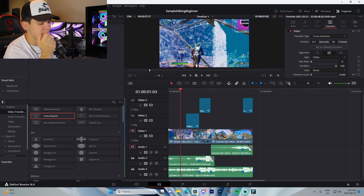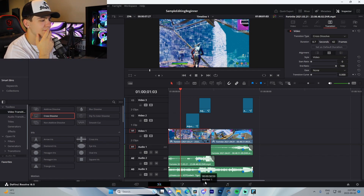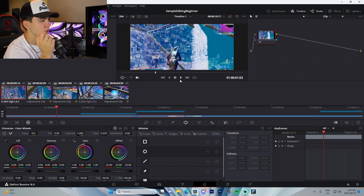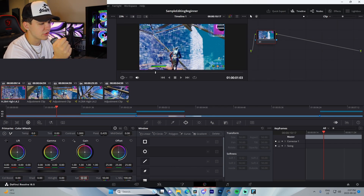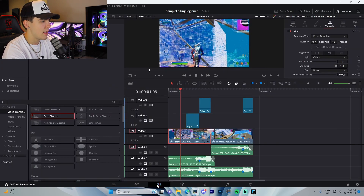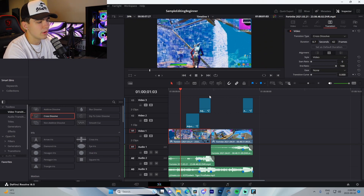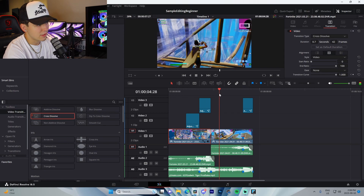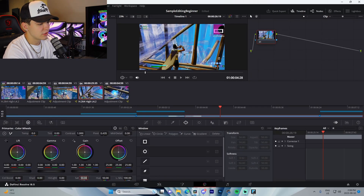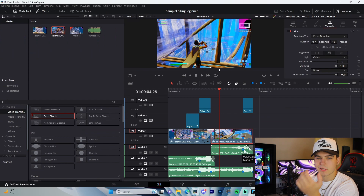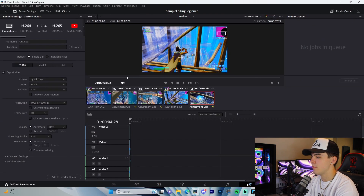If you want to color correct — this is optional but great if you're a perfectionist — go to the Color tab. You can adjust the saturation to around 65 to make it brighter, and bring the shadows up or down. The result looks a lot more vibrant compared to the uncorrected version.